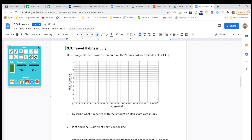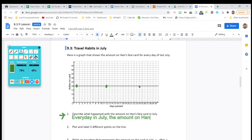Next problem: Travel habits in July. Here is a graph that shows the amount of money on Hans' fare card for every day of last July. Look at the graph — it's just one horizontal line. On day 1, he has $20. On day 12, he has $20. On day 24, he has $20. The amount stays the same — it's constant. Number 1: describe what happened with the amount on Hans' fare card in July. Every day in July, the amount on Hans' fare card stayed the same, which was $20.